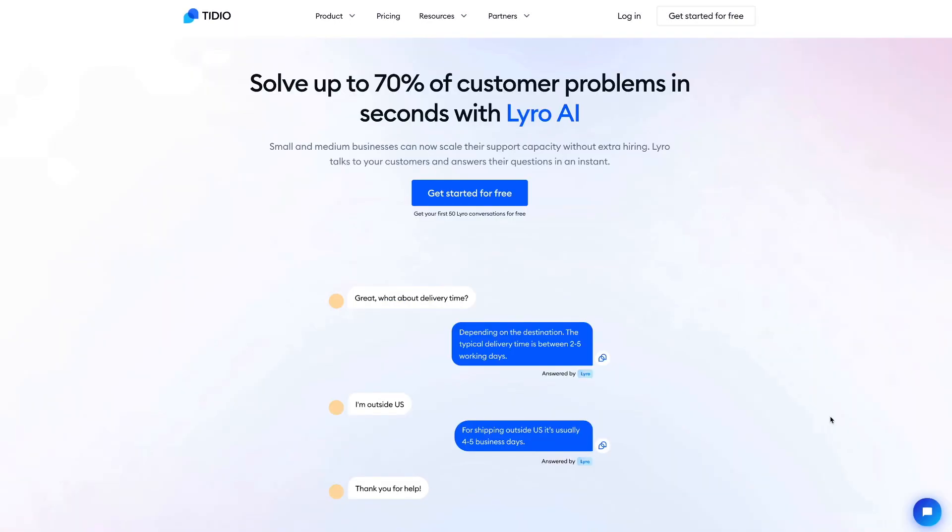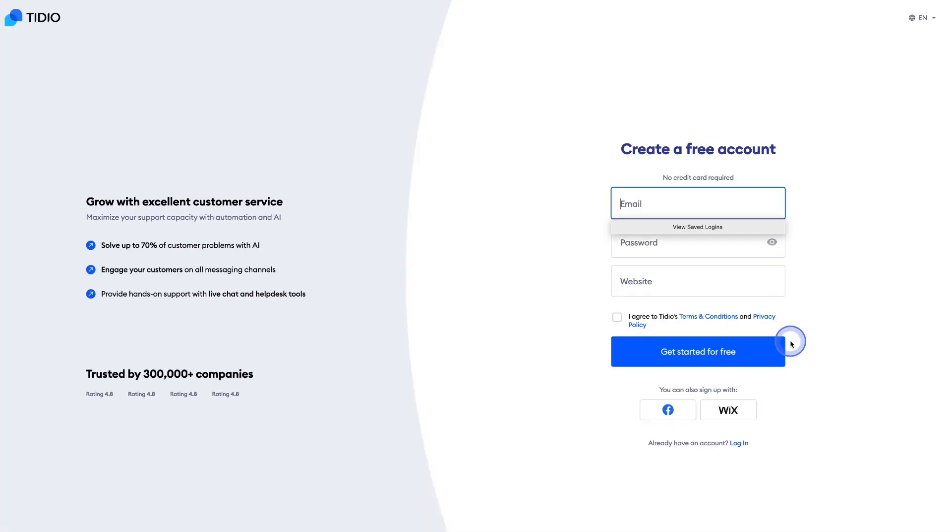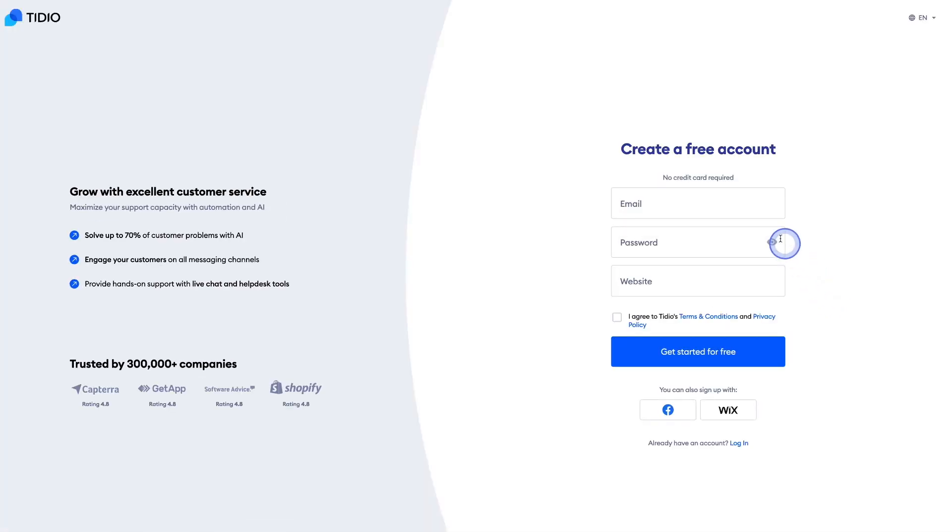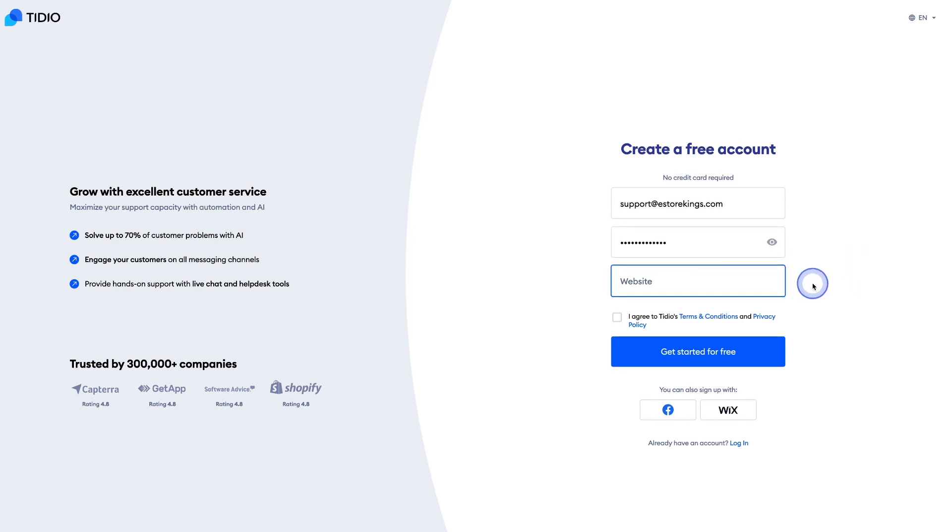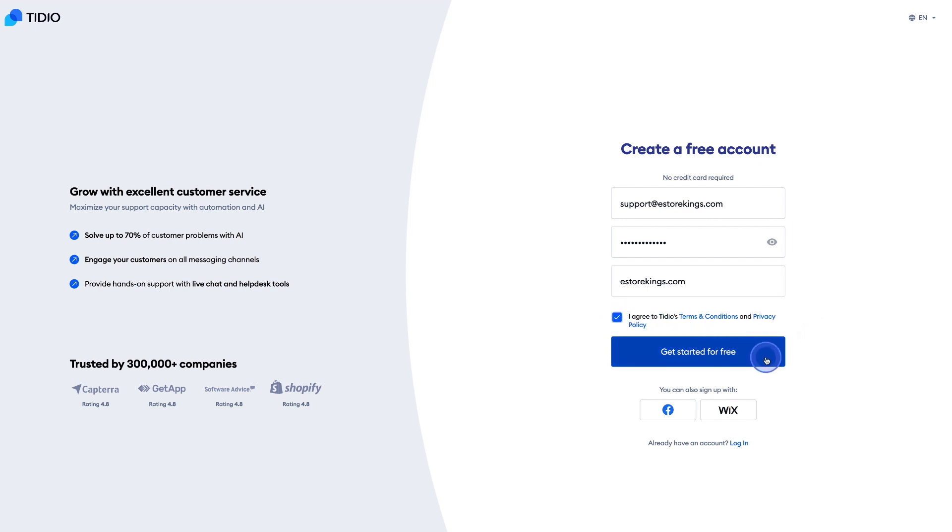To kick things off, we're going to sign up for a free Tidio account. We invite you to click on the link in our description that not only gives you access to a free account, but also gives you your first 50 Lyro conversations for free as well. We'll enter our email address, followed by a password, and then our own website. We'll go ahead and check the box here saying that we agree to Tidio's terms, and then hit get started for free.